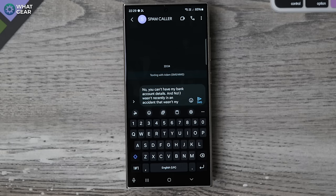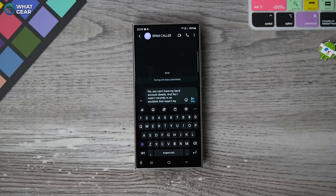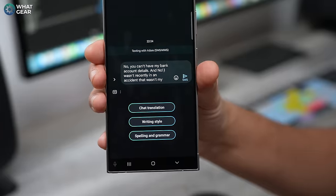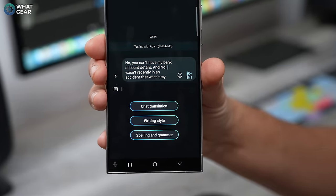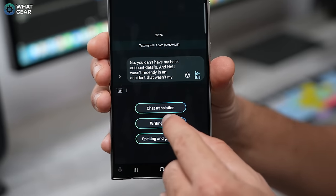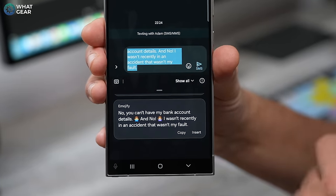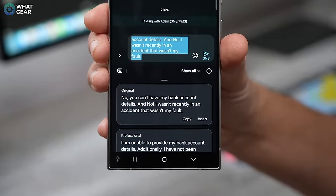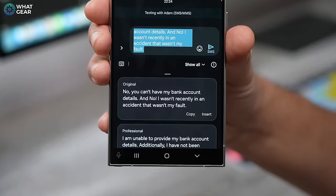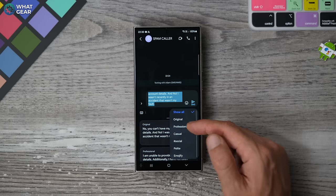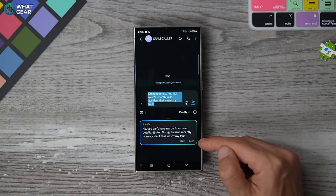Not only can it translate text messages into other languages and pretty much any text that you see on your phone, it can also improve your own writing. All you need to do to get AI to do the work for you is hit the little sparkling star icon next to your text. Straight away you get three options: chat translation, writing style, and spelling and grammar. I'm going to go with writing style. It reads what I've written and gives me a bunch of different style options to choose from — you can tap 'show all' to see all the categories. I'm going to go with the emoji one and tap insert.